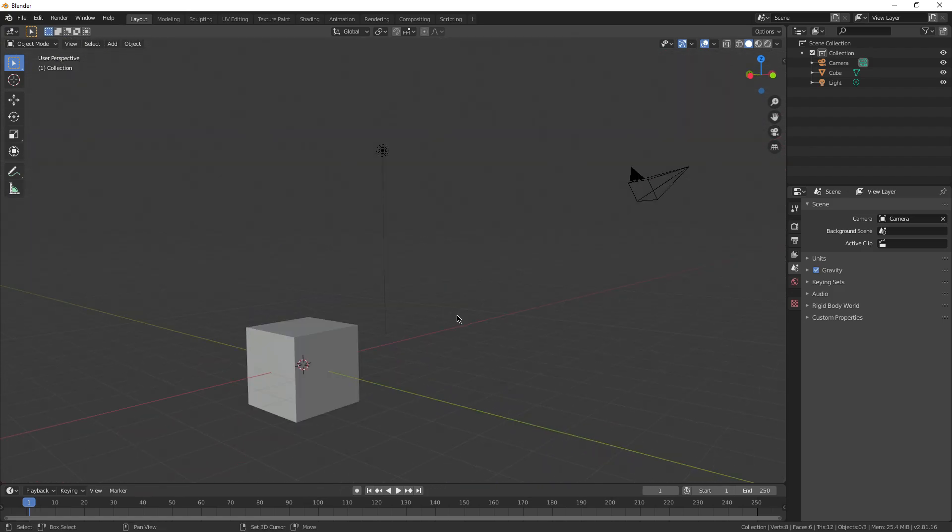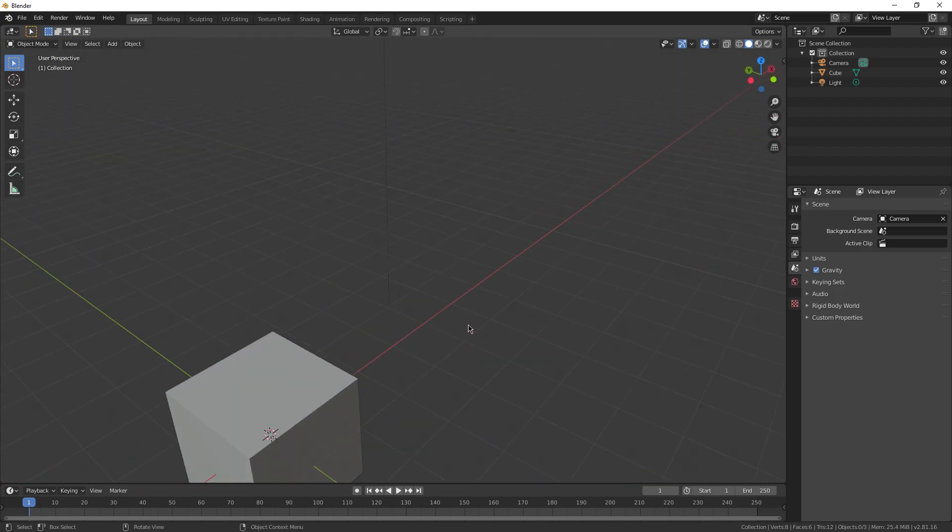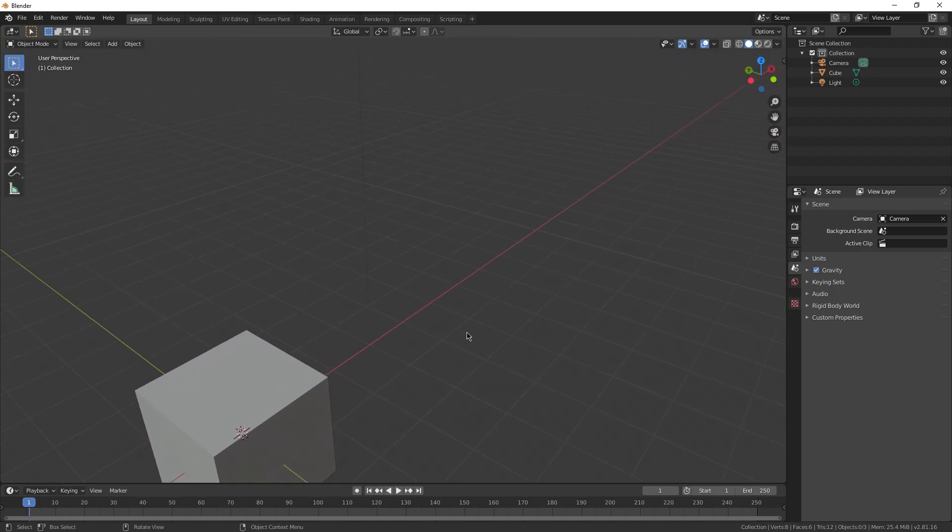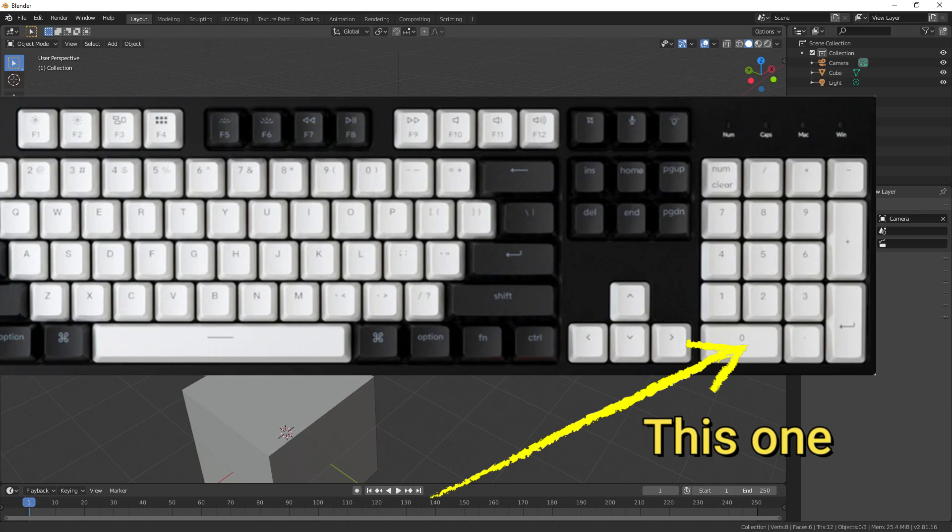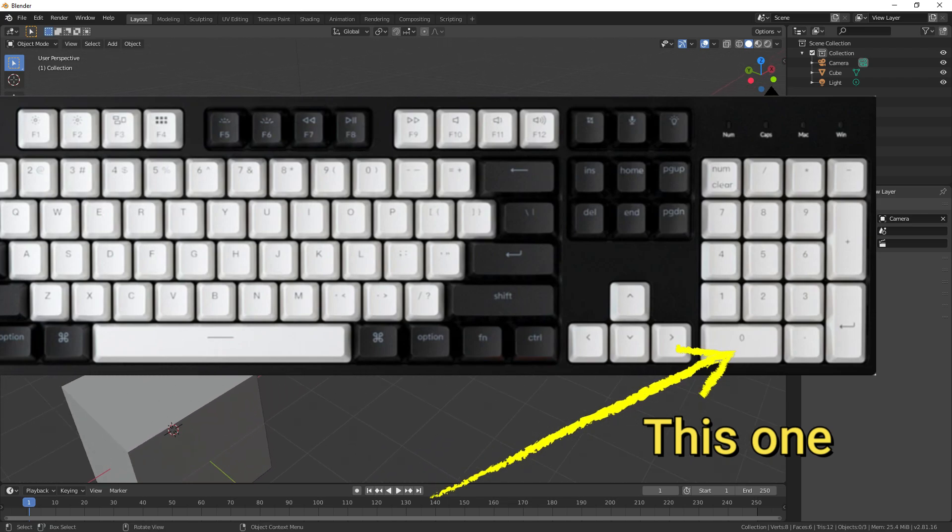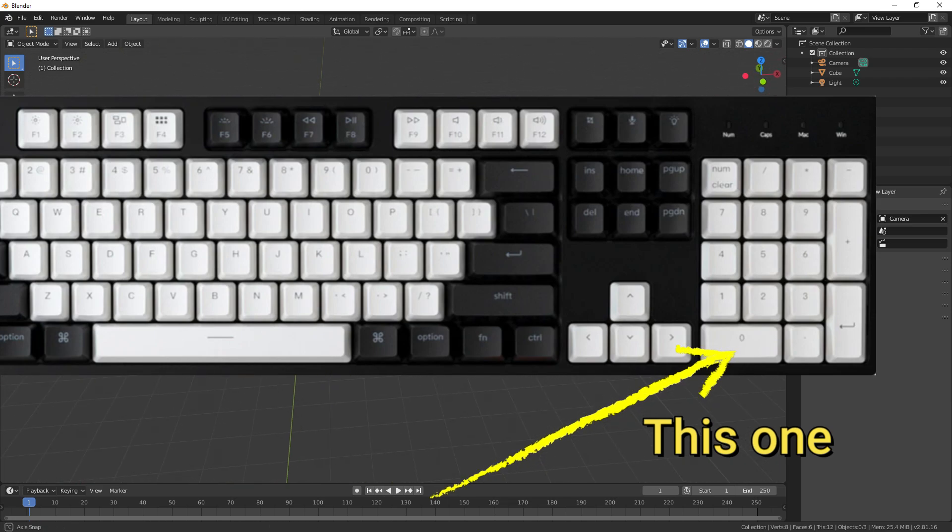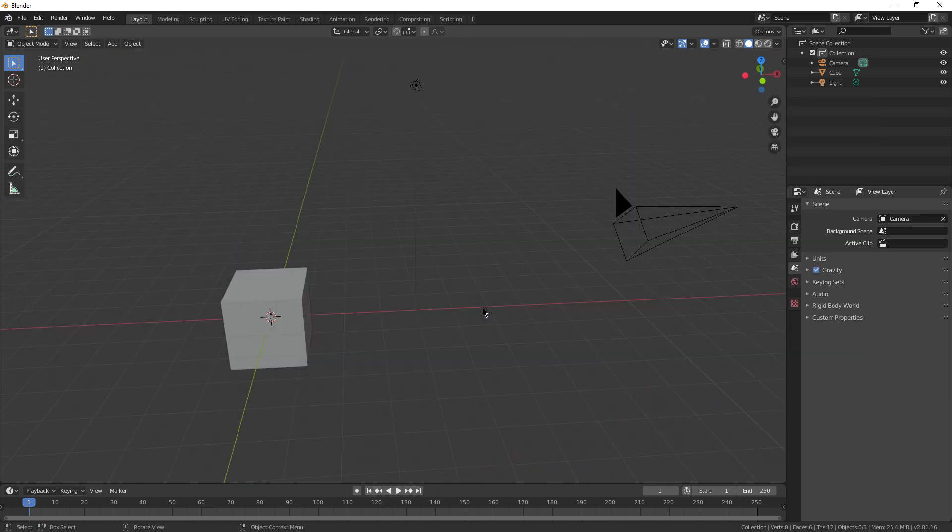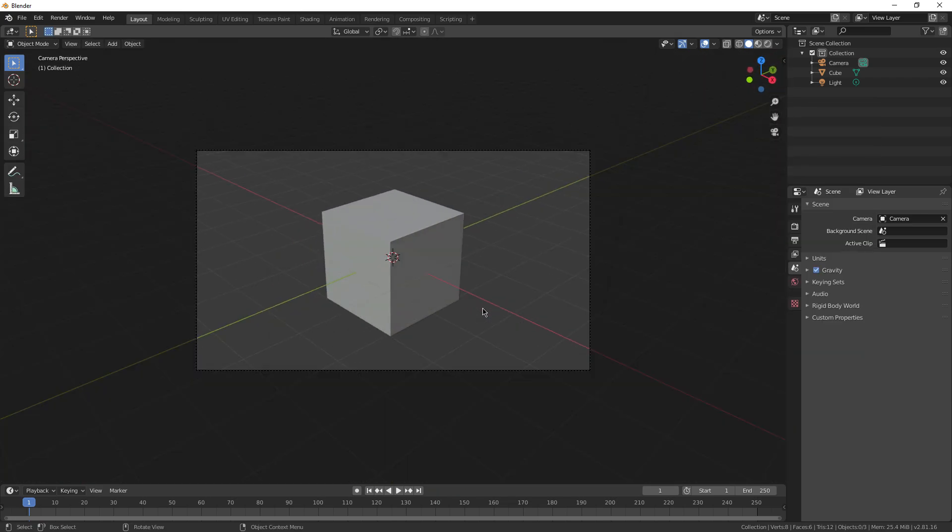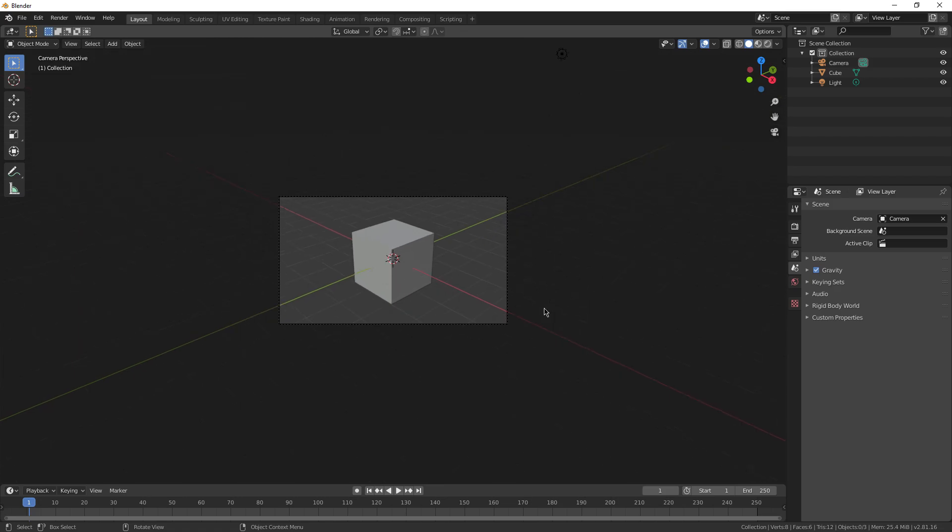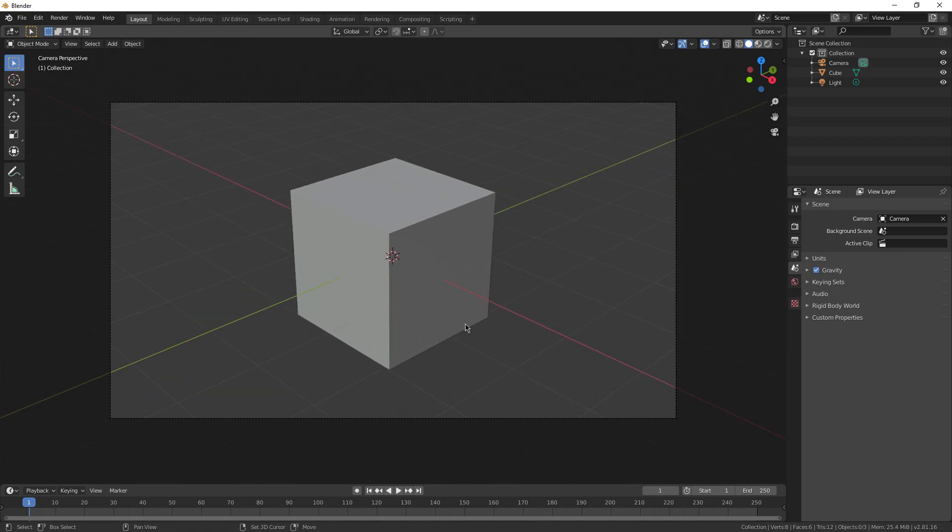That's gonna be not the number 0, but on that little 3x3 numpad to the far right of the keyboard. If you press 0 there, it just takes you right to your camera view like this.